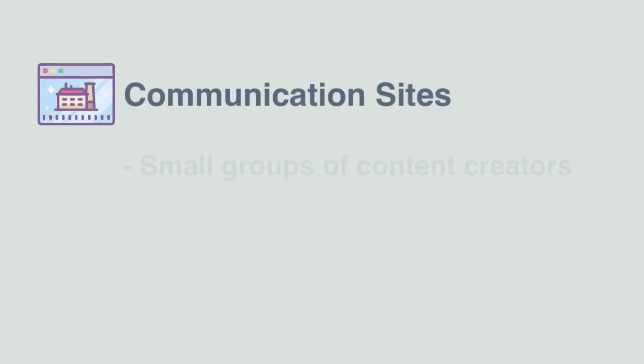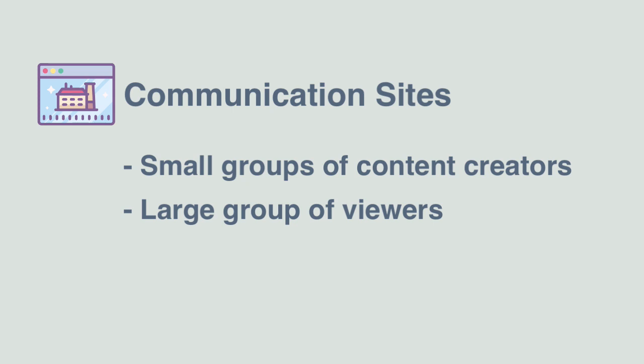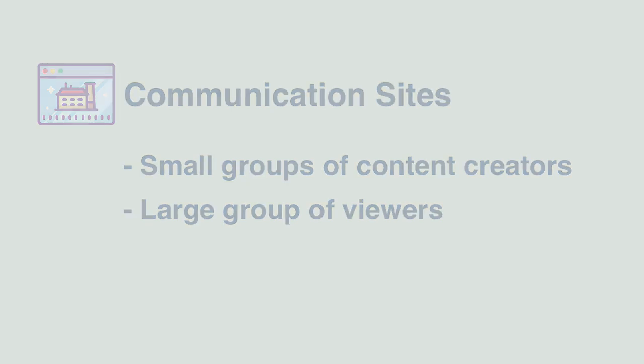Communication sites will have a small group of creators and a potentially very large group of viewers who want to read the stuff that's been created. With communication sites, most of the people who have access are viewers and don't need to add or modify the content. They just need to be able to read it.